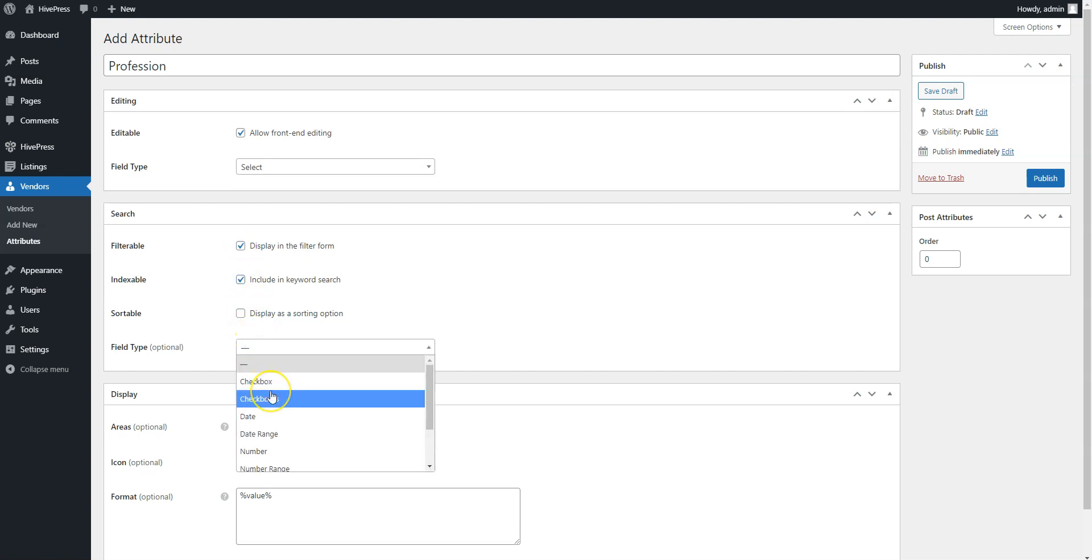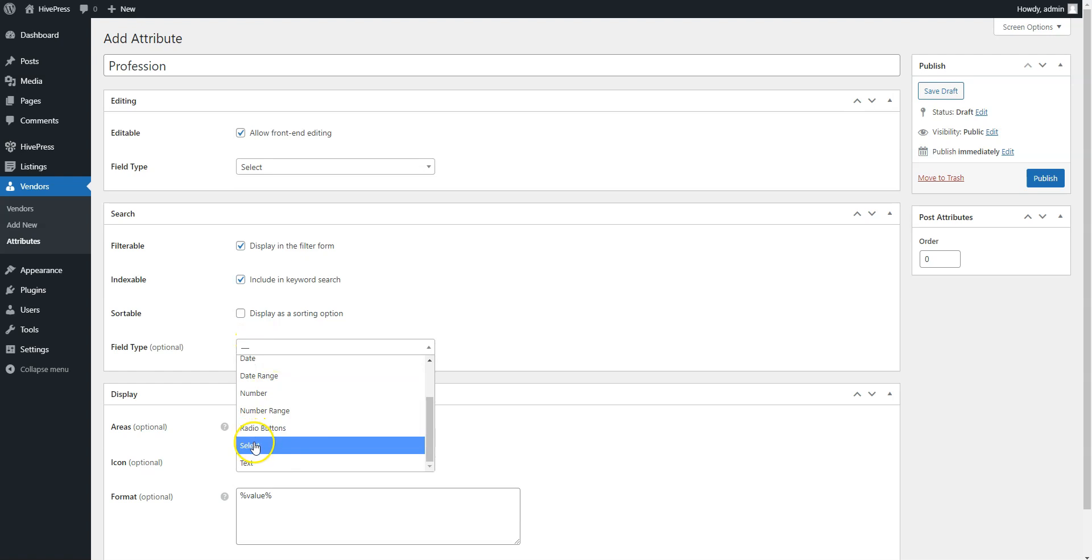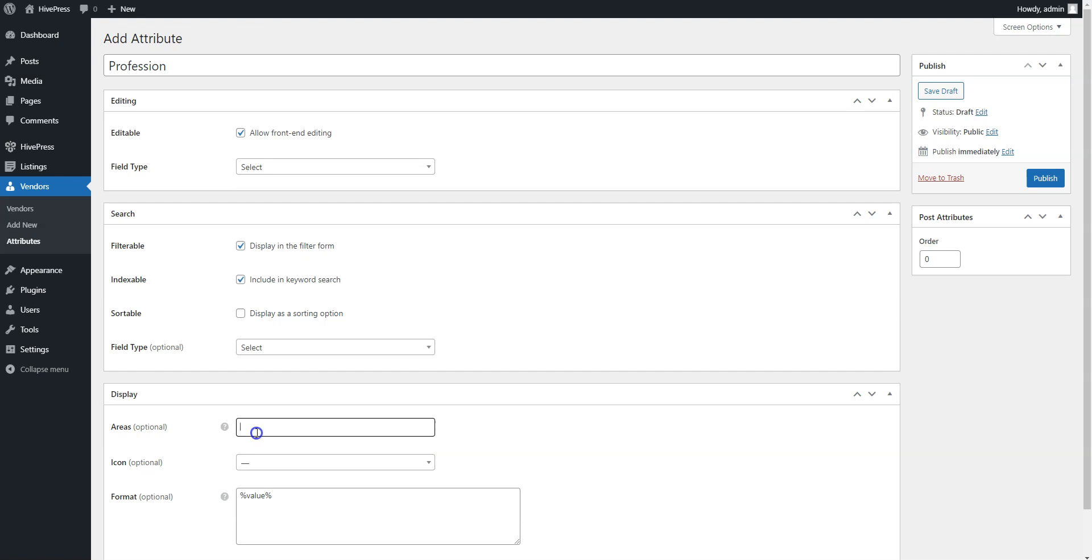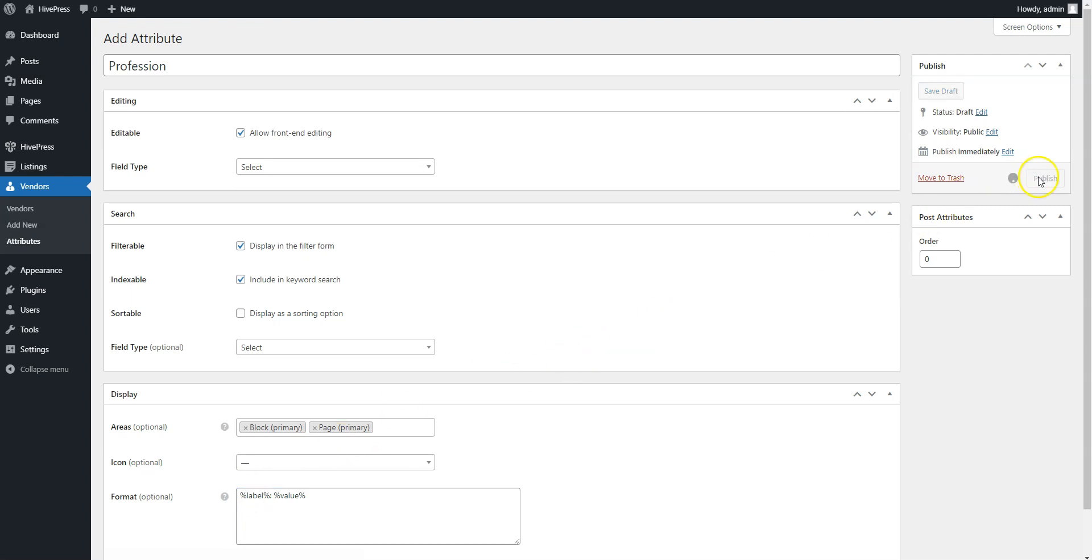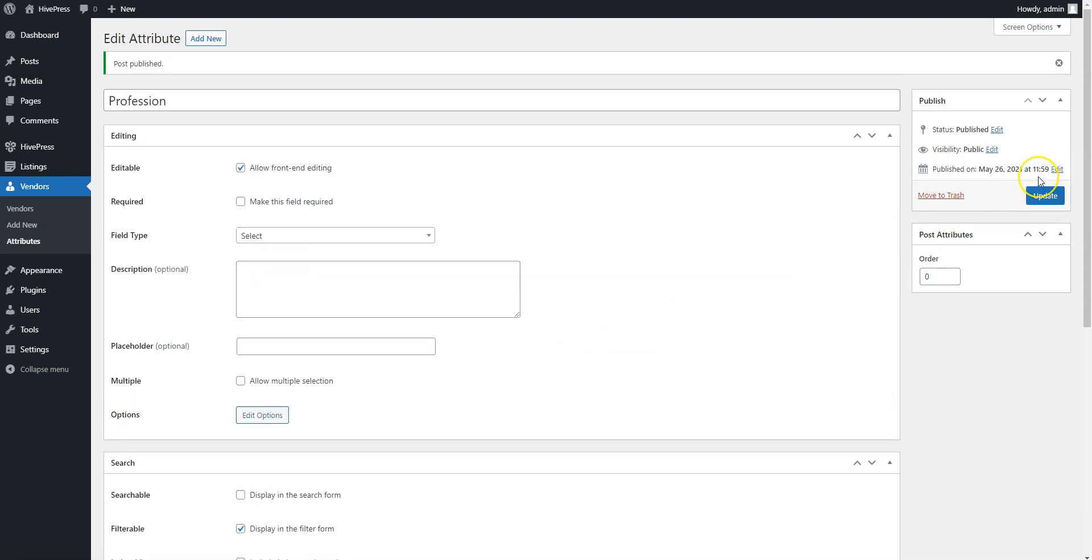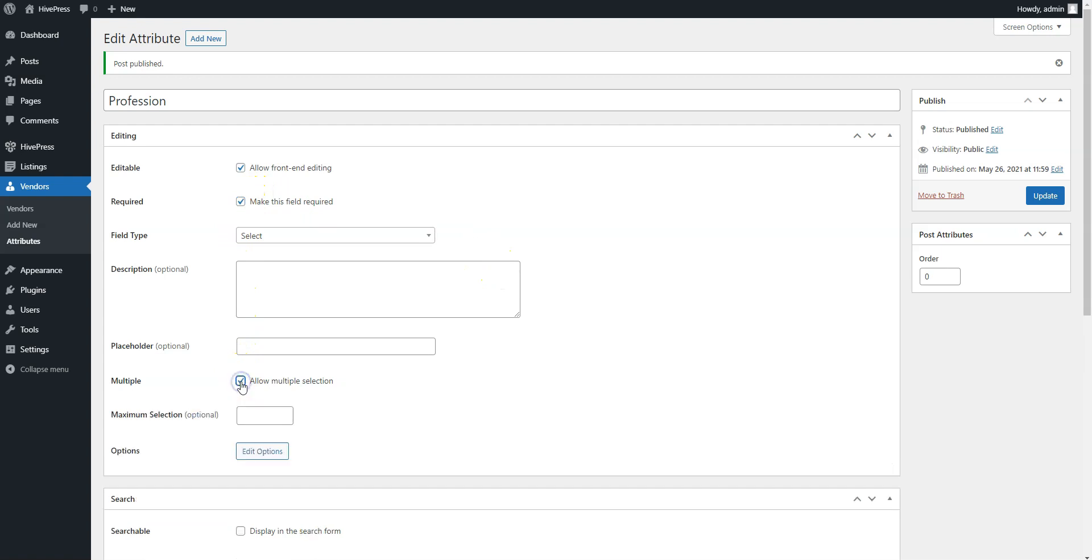Then, select the search field type. We'll use the select field type, and finally define how the attribute appears on the member pages. Once you are done, click on the Publish button. Now, you need to make this field required, and we also recommend allowing multiple selection, so members will be able to select multiple professions, as well as search for multiple options at once. Then, save changes.